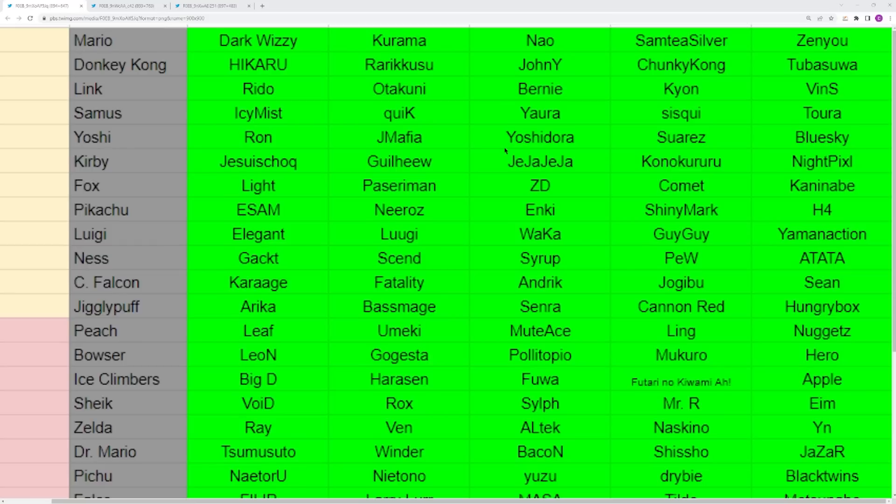You have Fox next which has Light, Paseriman, ZD, Komodo, Kuribaru. These are all players in the current meta right now. ZD mainly stays to the local level, but Light obviously is the best in the world. Paseriman and Kuribaru are fighting it out for best Fox in Japan. Komodo is a big up-and-comer in NA. There's a lot of good Fox players out there, which makes sense because that character is broken.